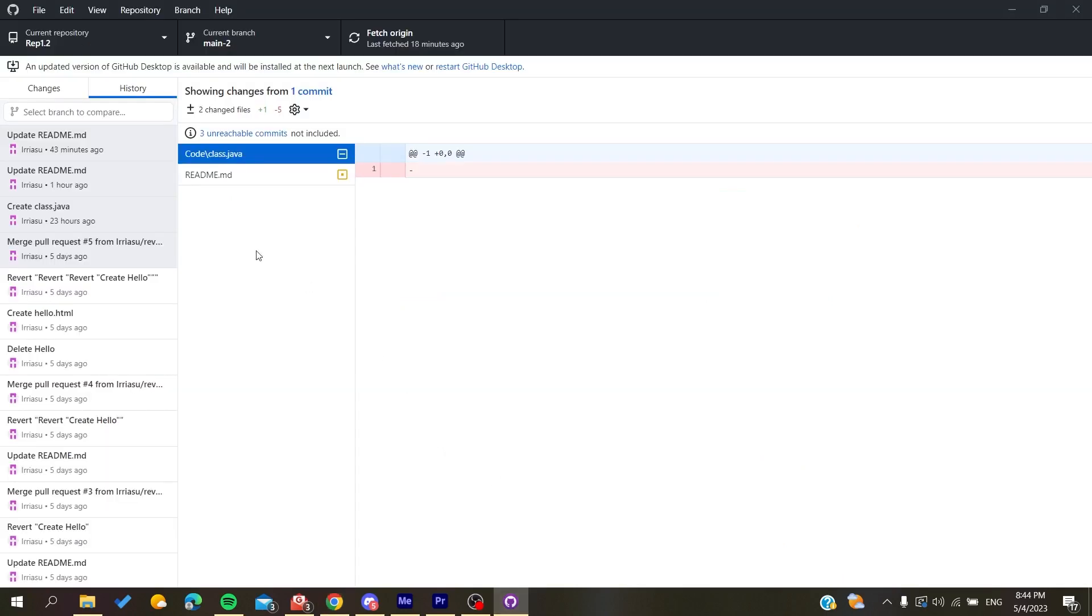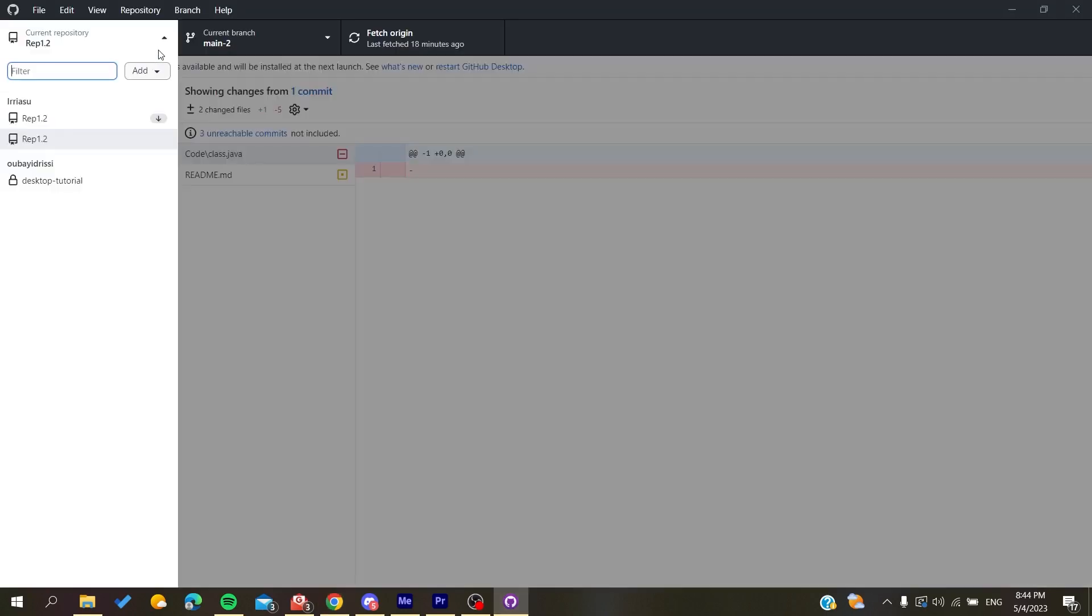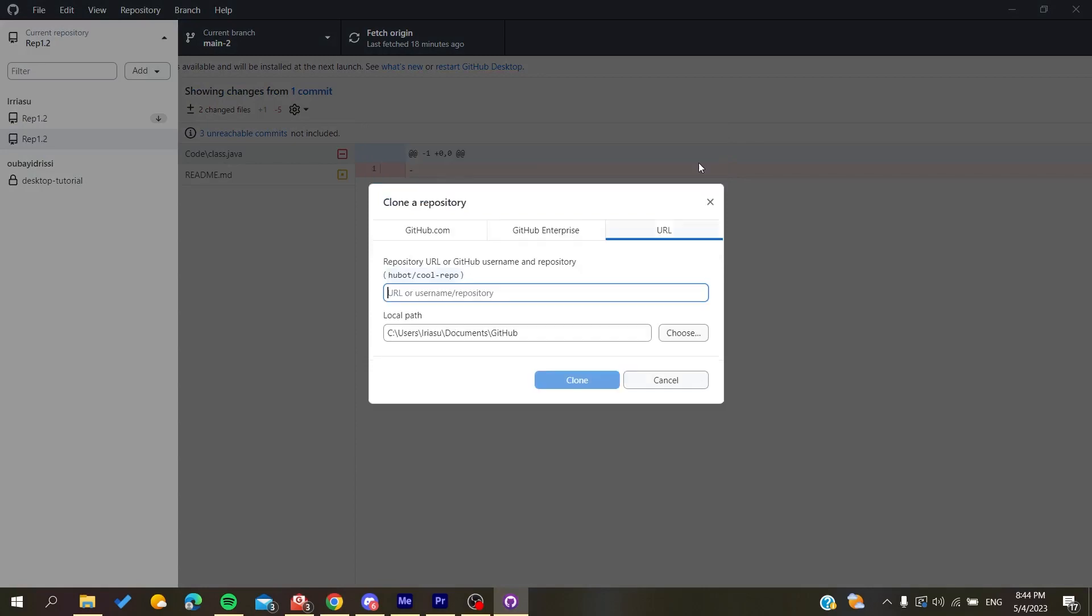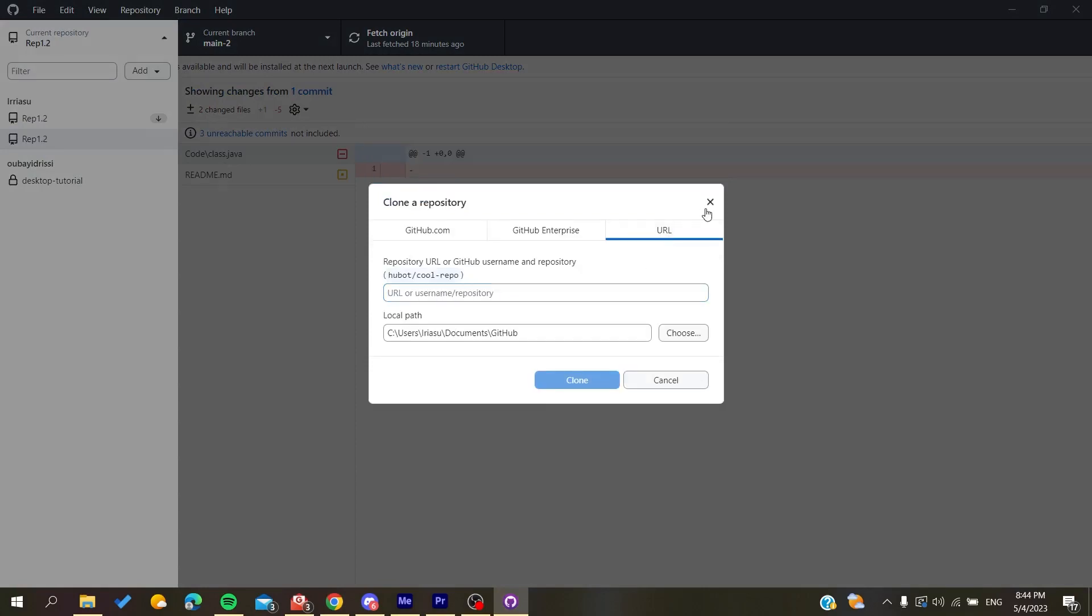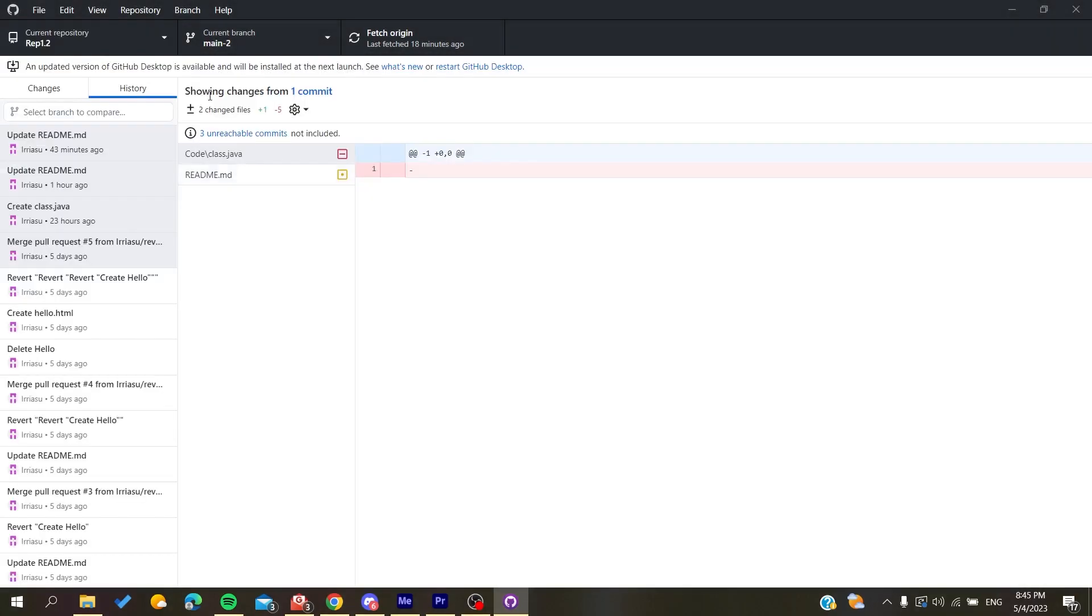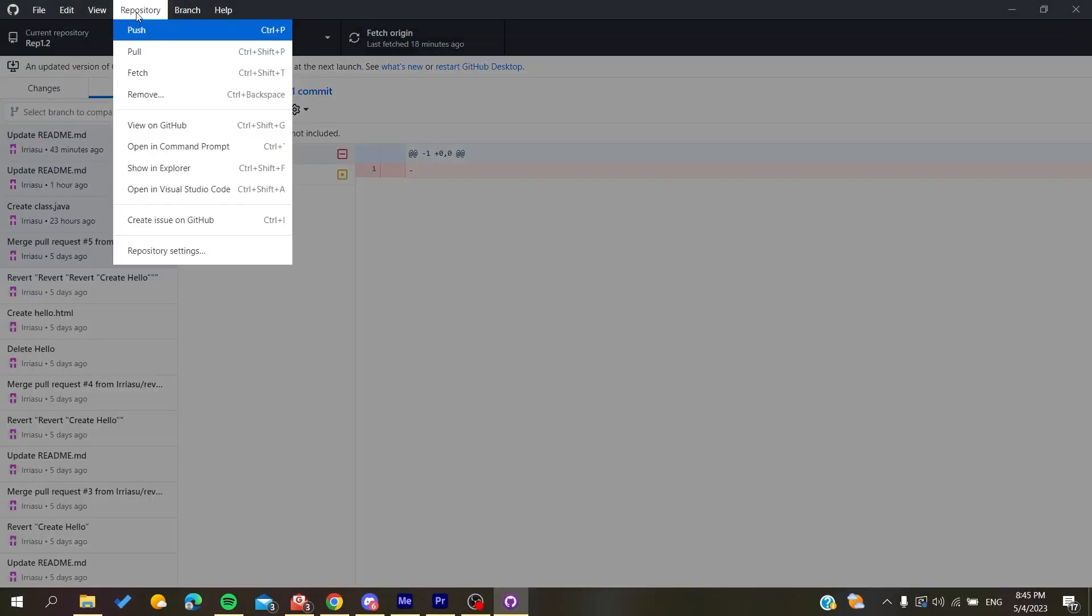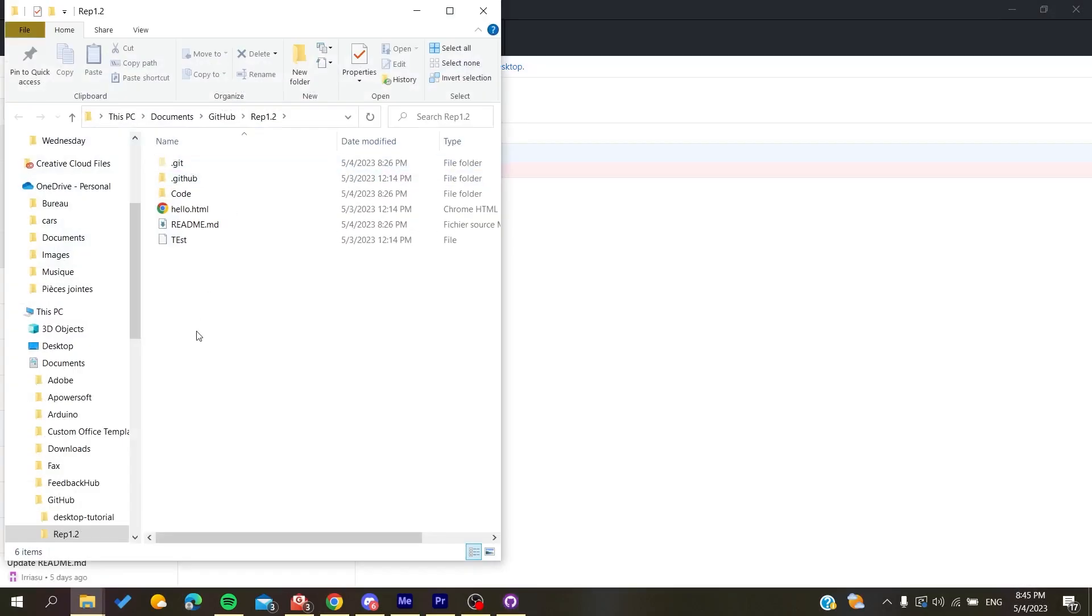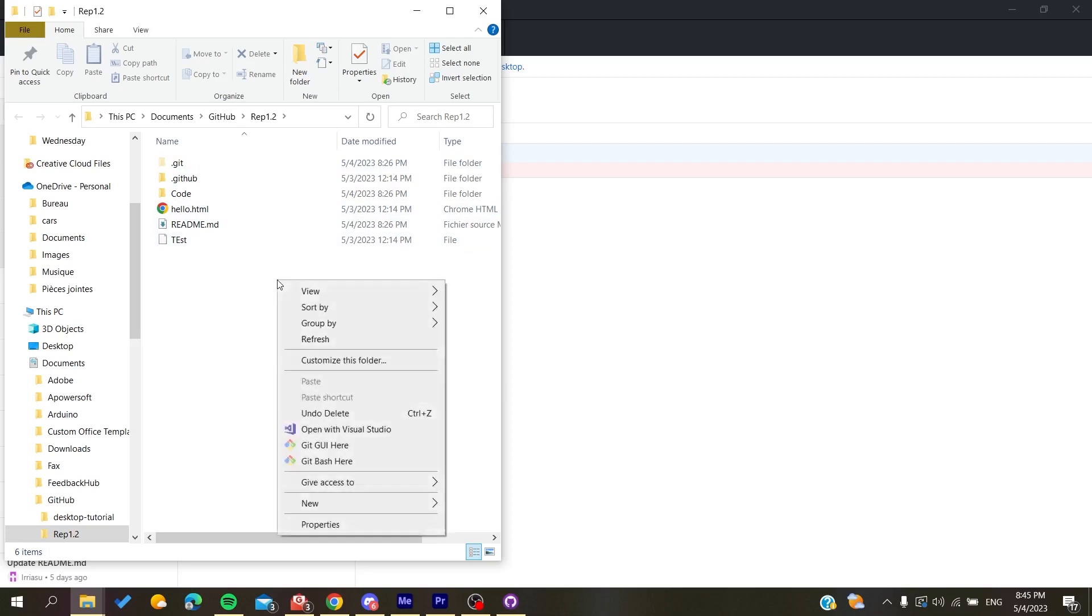Go to the GitHub Desktop application and clone your repository. Click URL and add the URL you just copied. After that, go to repository and then show in explorer so it takes you to where the repository is cloned.